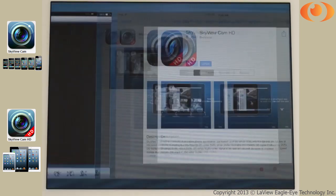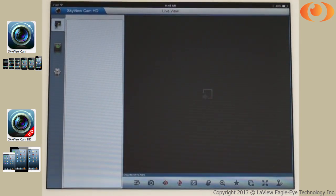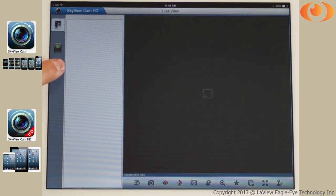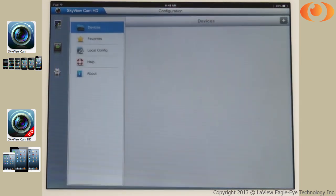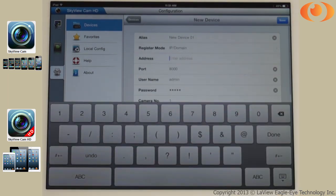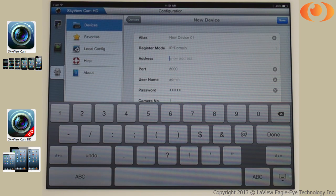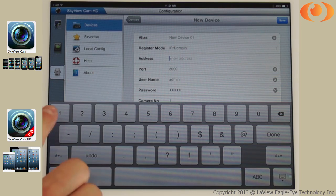To add a DVR, select the configuration button. To add a device, select the plus sign. For alias, you can name the DVR anything you like. Address is the IP address of the DVR.